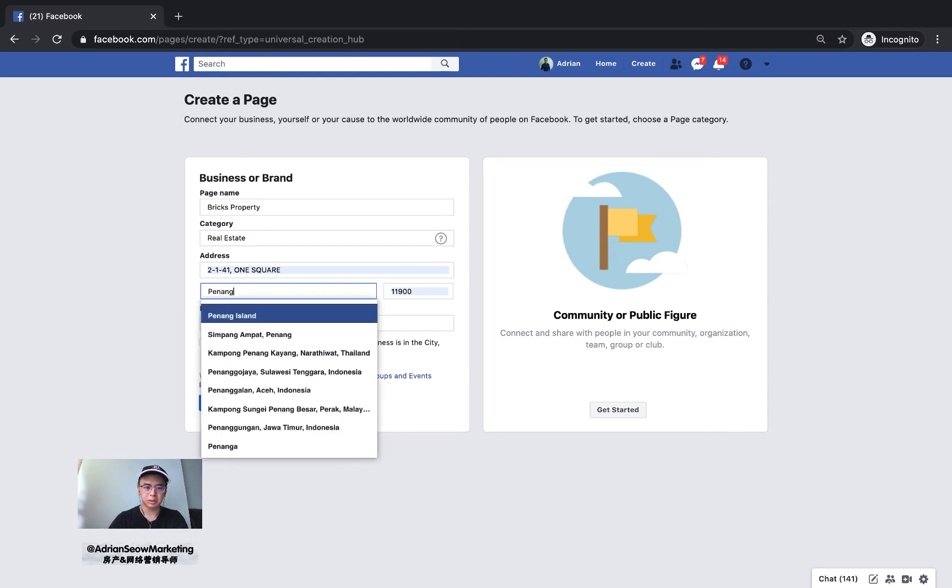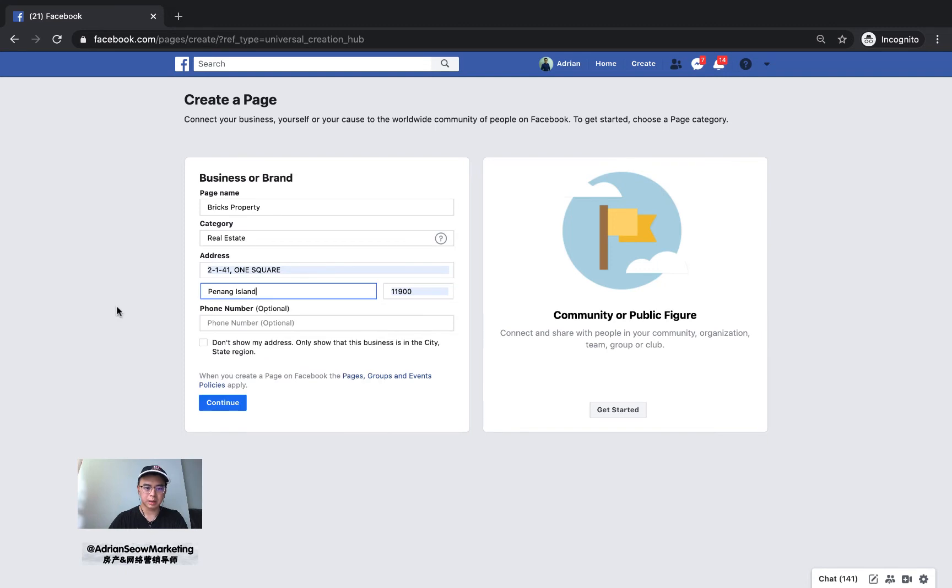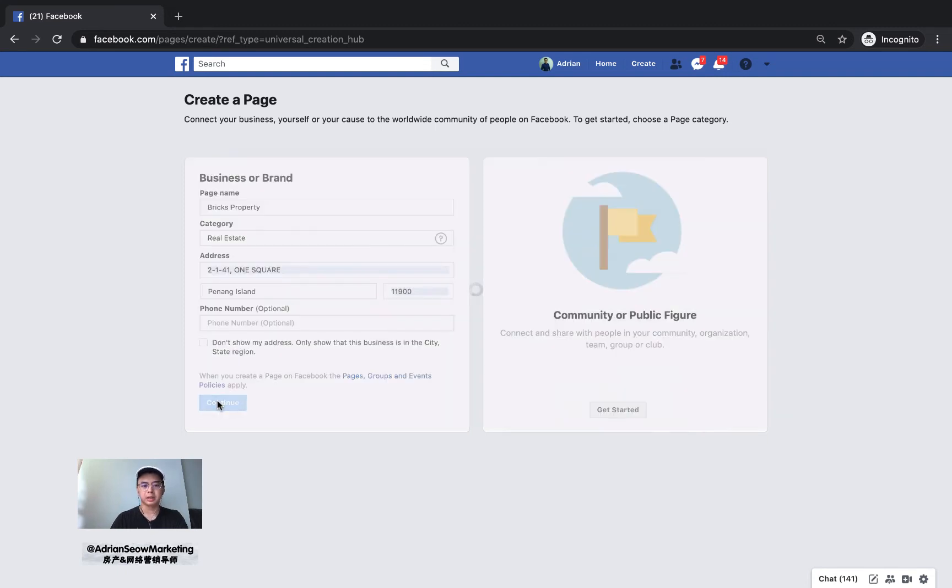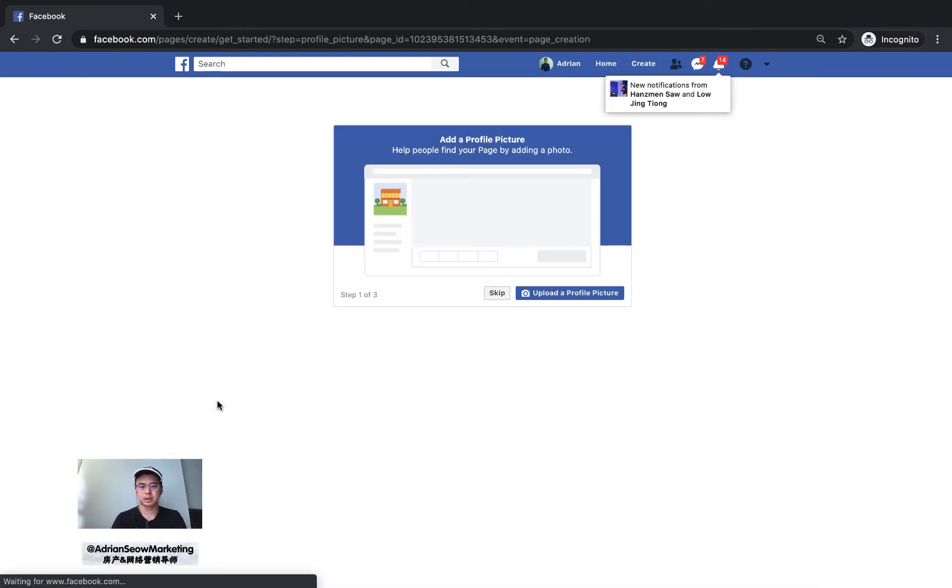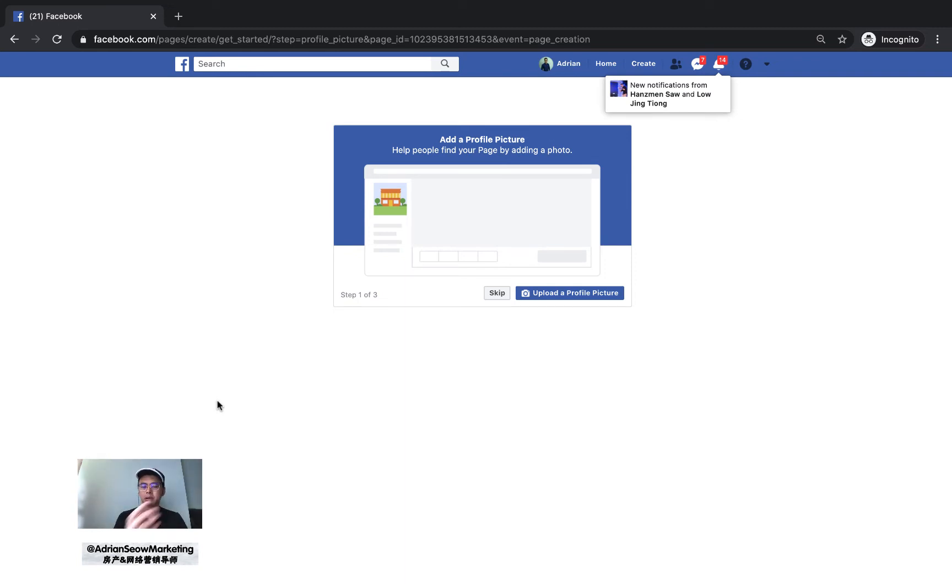Click continue. Now they're going to ask you to upload your profile picture and cover photo. Once you've uploaded them, everything will be good.